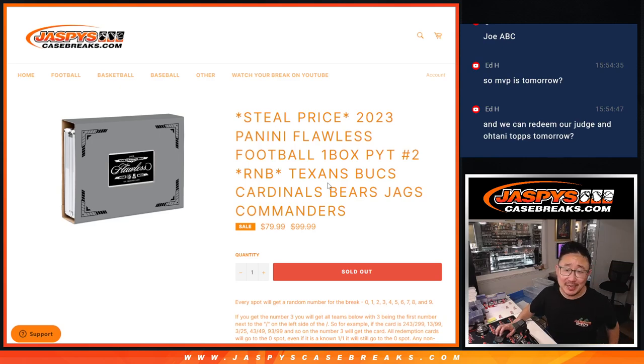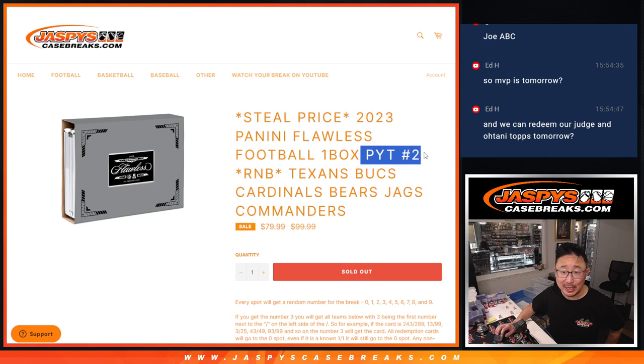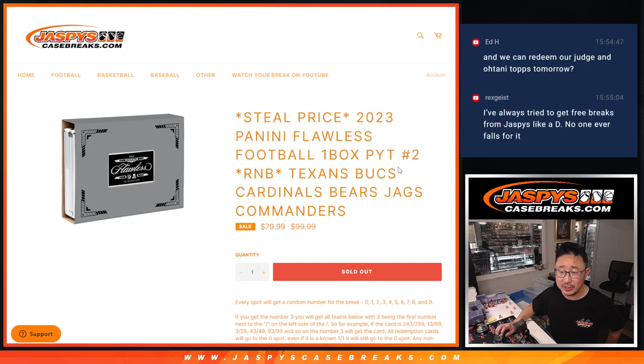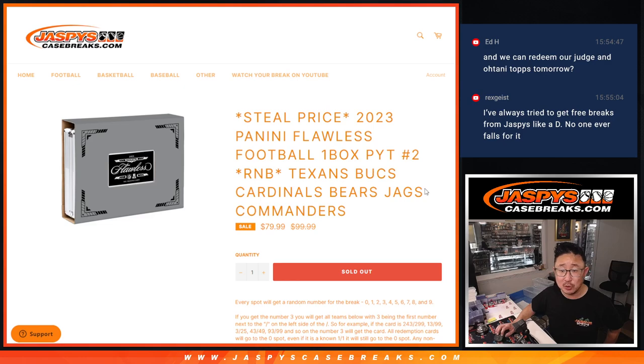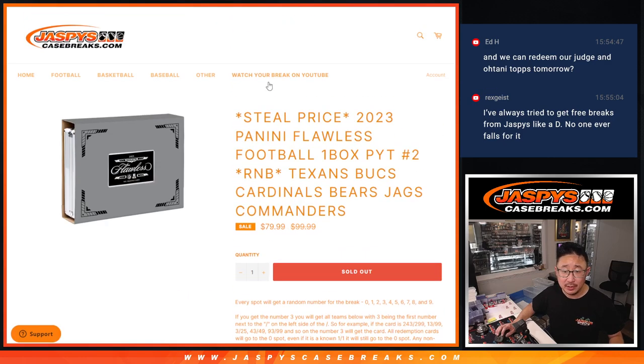Hi everyone, Joe for JaspiesCaseBreaks.com, coming at you with another random number block to help unlock Pick Your Team 2. This one features Texans, Bucks, Cardinals, Bears, Jags, and Commanders.